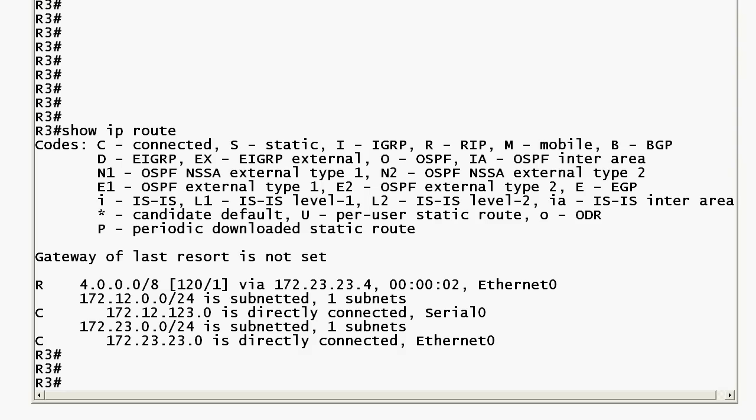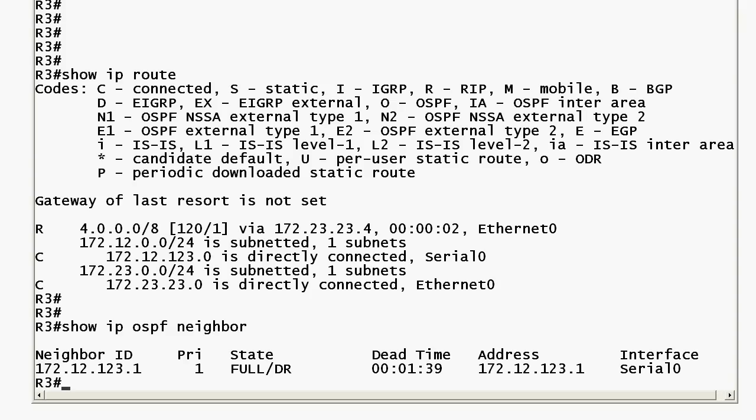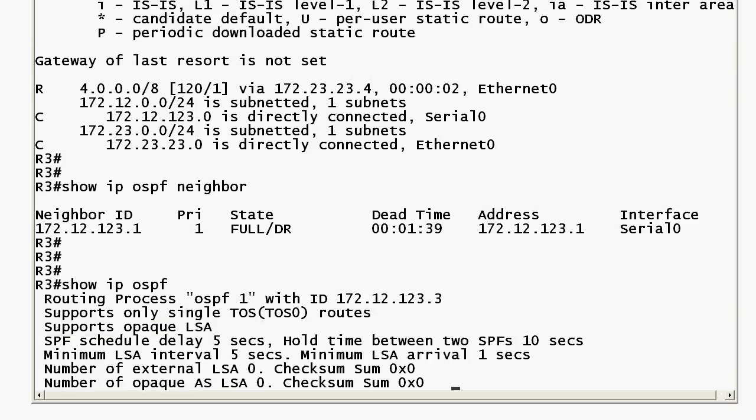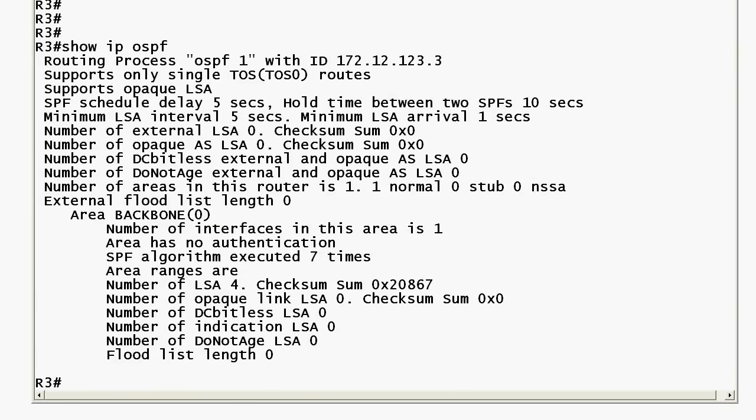We make sure we've got our neighbor adjacencies with show ip ospf neighbor, and we see we've got an adjacency. But how can we tell whether router 3 is actually an area border router? If you're making a network map, you can run show ip ospf. This gives you a wealth of information. If the router is an ABR or ASBR, you'll see it near the top of the output. But there are no non-backbone areas in our network yet.